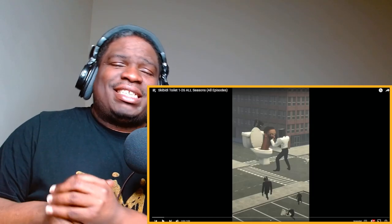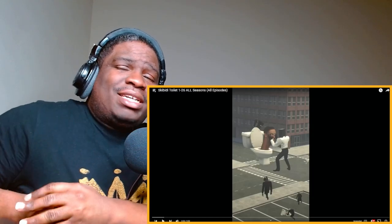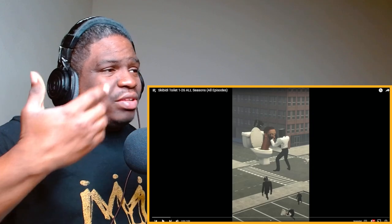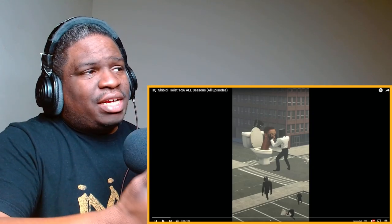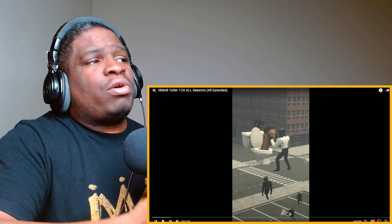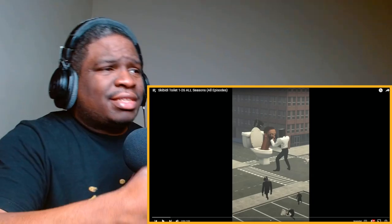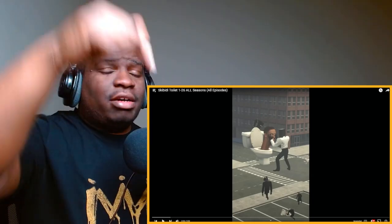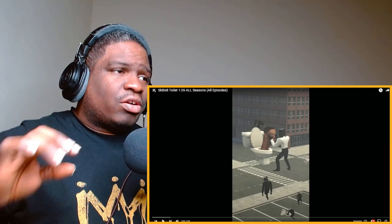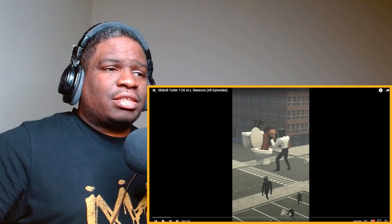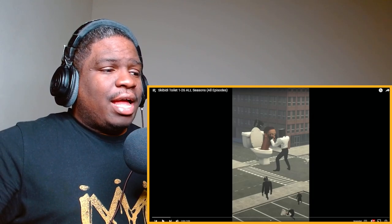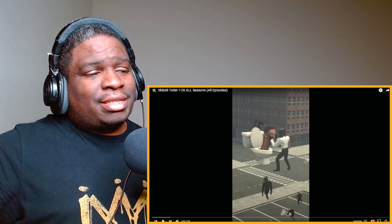What's good Cram family, today ladies and gentlemen we finna check out this video. This is called Skibidi Toilet 1 through 26, all season, all episodes. I'm gonna leave the original video link in the description so I can show the original content creator some love. I have no idea what this is but we about to get into it, let's get it.